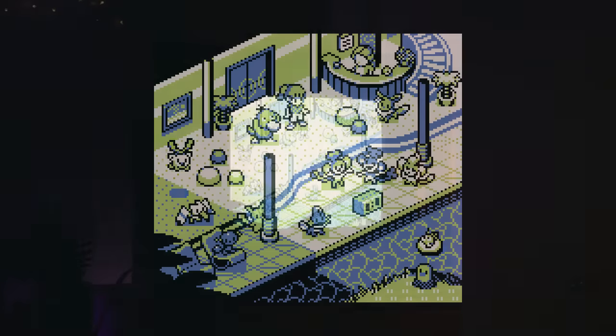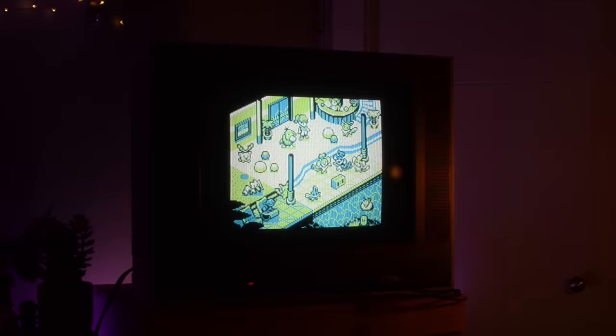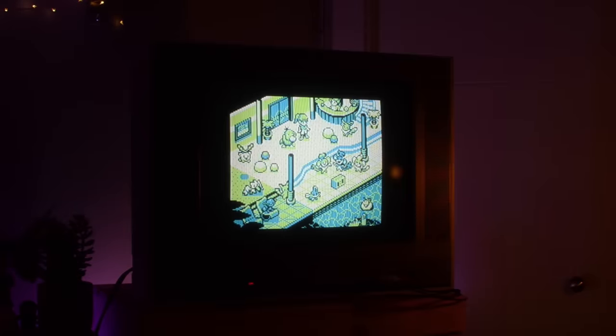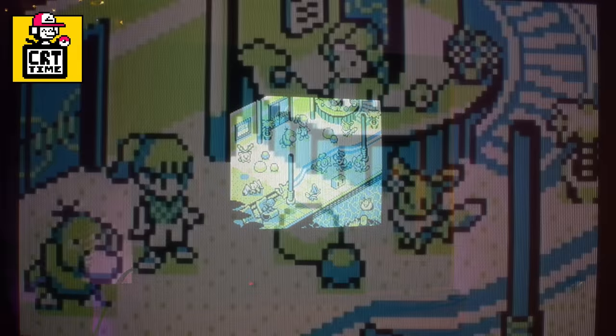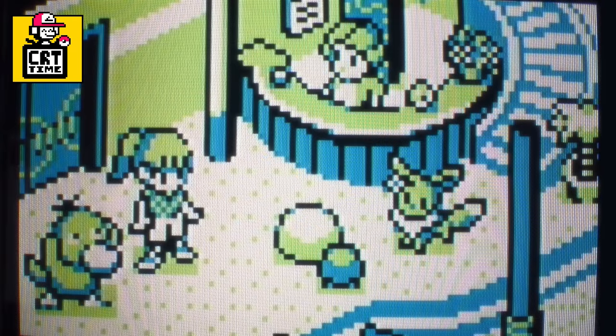So with that, we'll go ahead and close this out with some CRT time. Thank you for watching, and take care and keep it square.